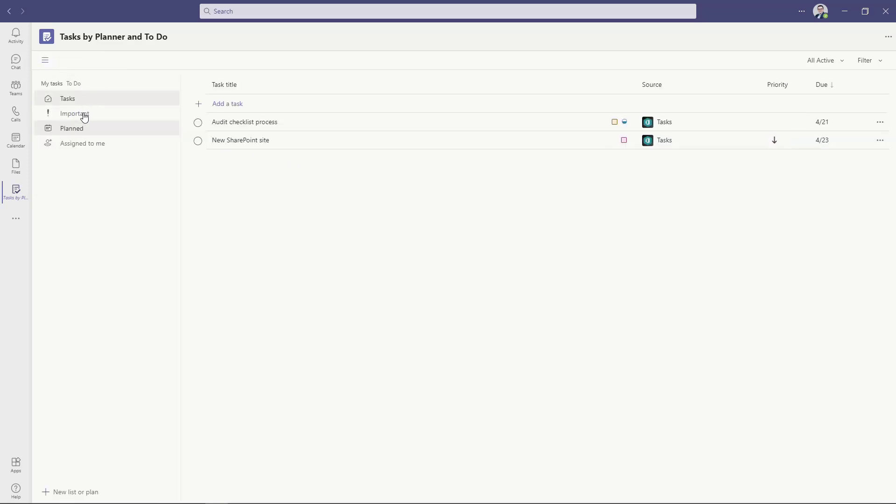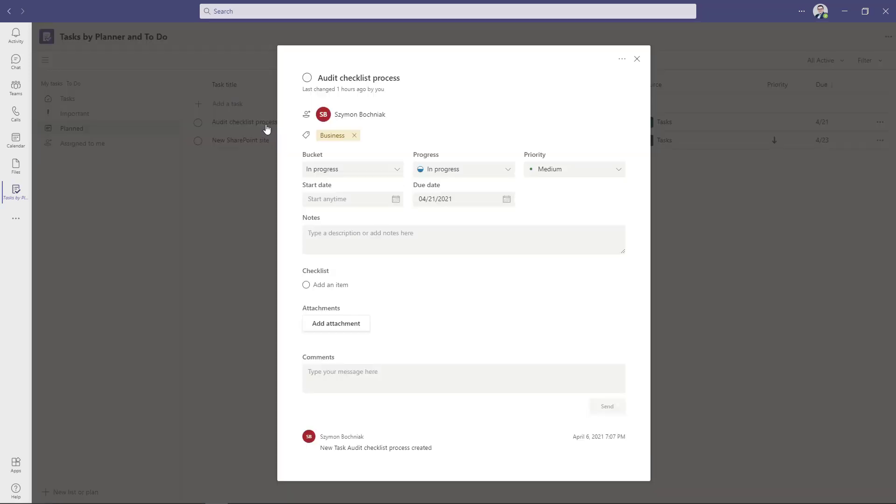You can navigate through all tasks that are assigned to you, and you're getting also exactly the same look and feel which is available in Microsoft Planner itself.